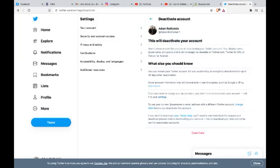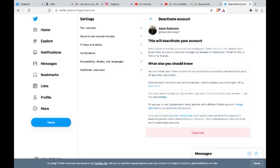If you want to download your Twitter data, you'll need to complete both the request and download process before deactivating your account. Links to download your account cannot be sent for deactivated accounts. Okay, so we're just going to click deactivate and you are going to need to confirm your password. So let me just go do that.